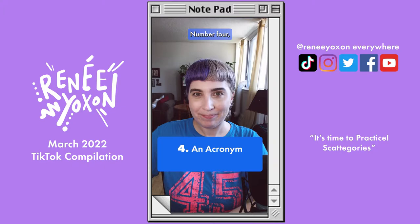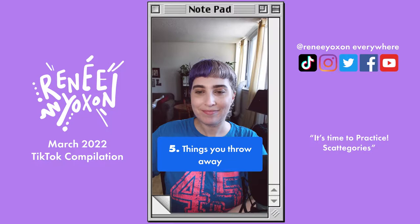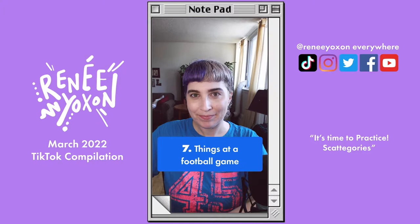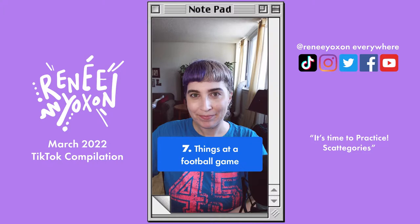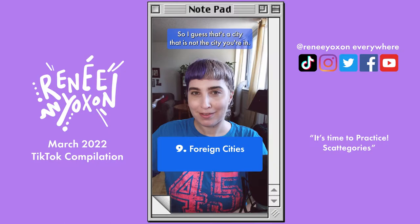Number four, an acronym. Number five, things you throw away. Number six, sports played indoors. Number seven, things at a football game. Number eight, leisure activities. Number nine, foreign cities — so a city that is not the city you're in. Sorry if your city starts with H.